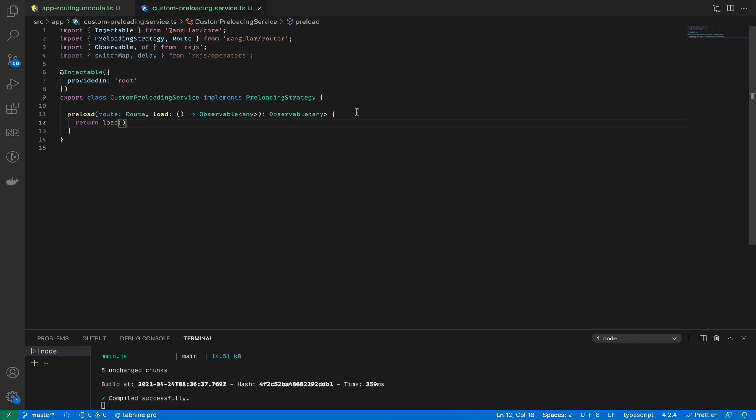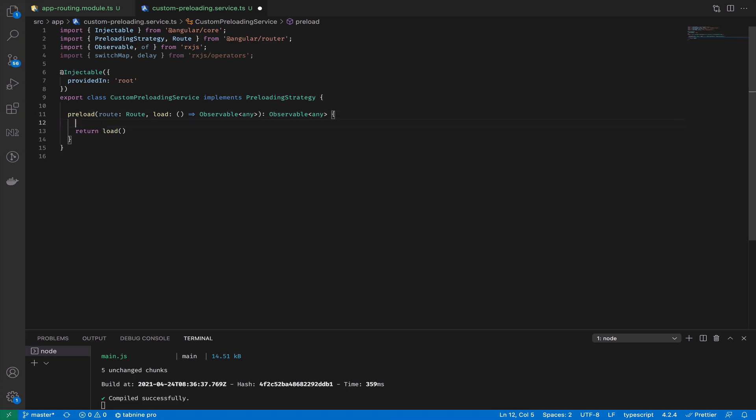But if you want to do something more interesting you need to add extra logic. For example, if you want to start preloading after five seconds after application is initialized, just to be sure that everything is already initialized and you will not slow down the main thread. How to do so?